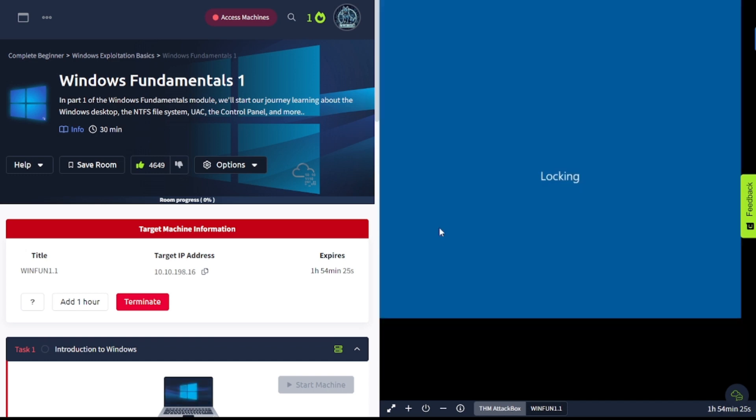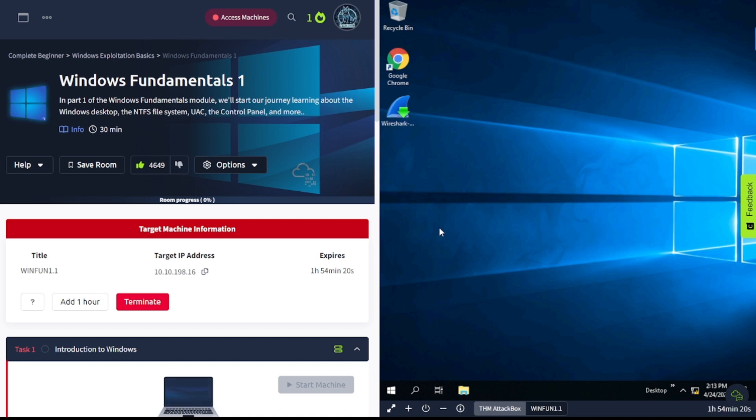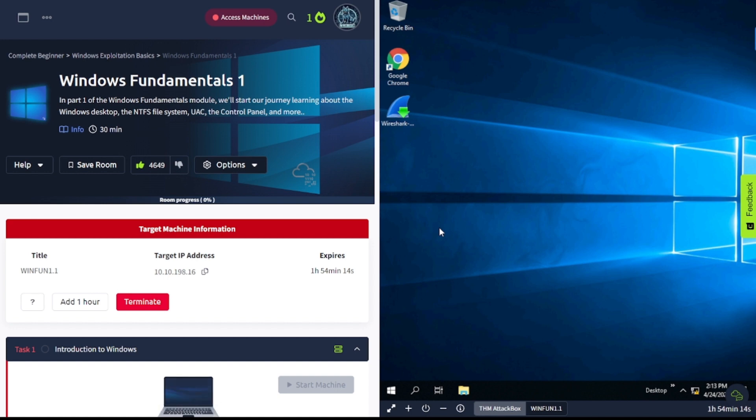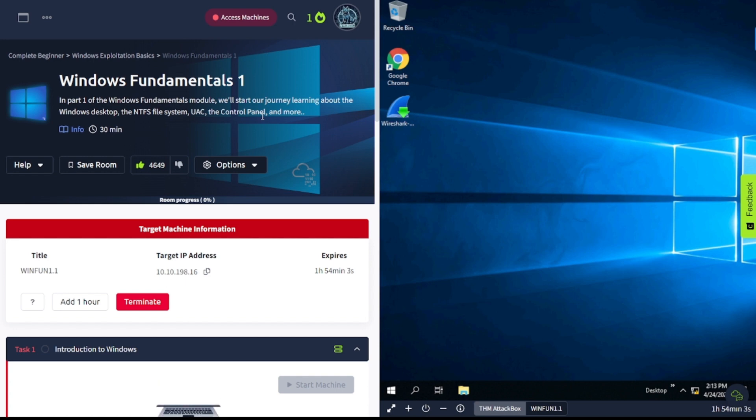Hey everybody, welcome back to my channel. This is WaterDogSec and I'm back with another video for you guys. Today we're going to continue on with the pre-security learning path. Without further ado, let's go ahead and dive in.